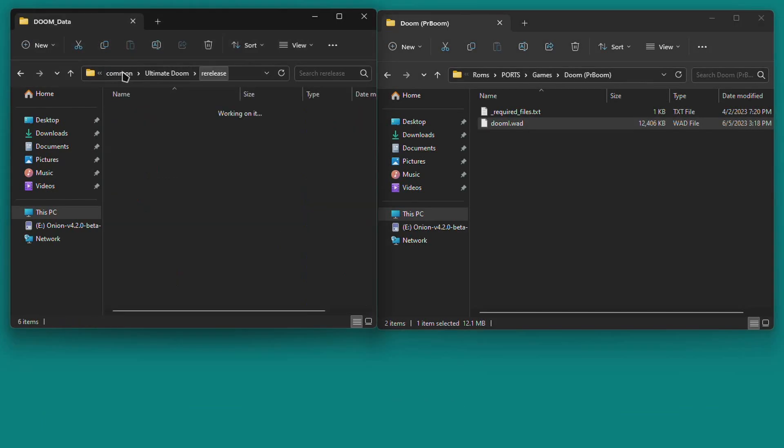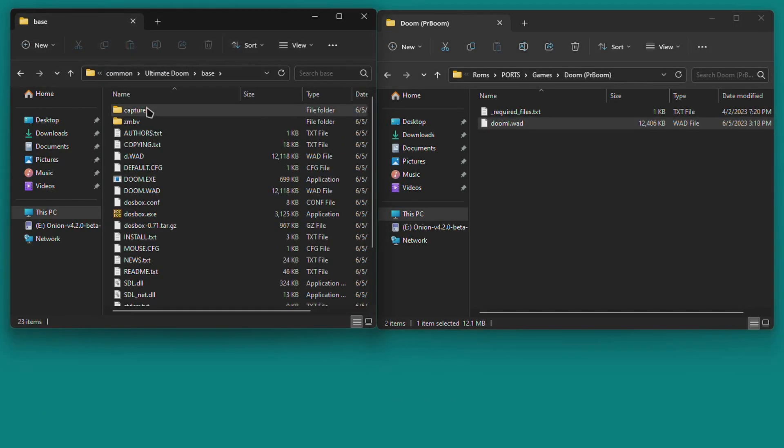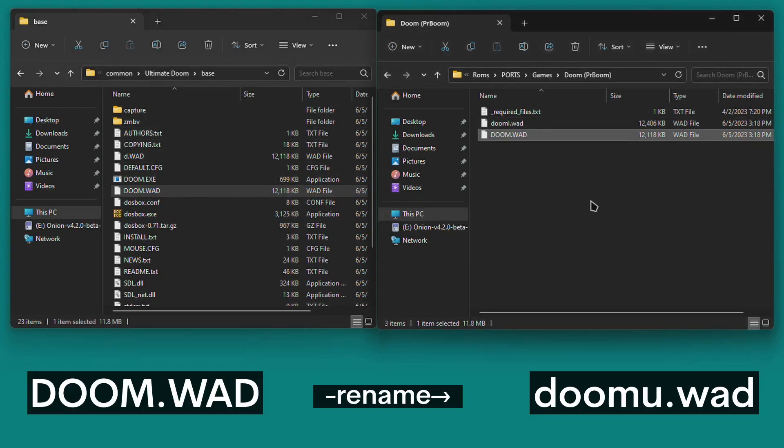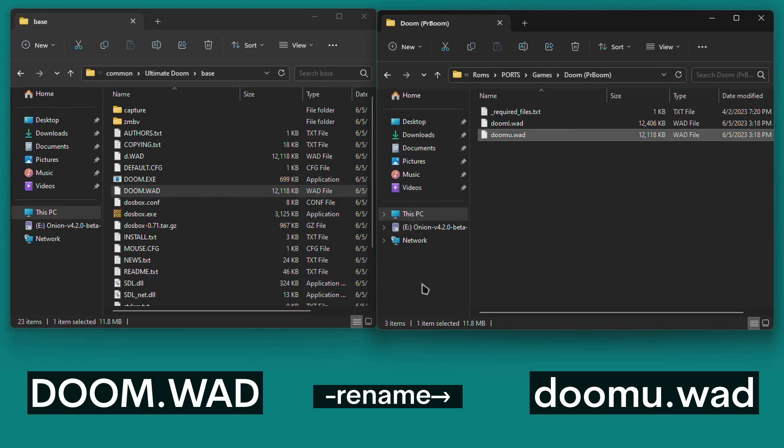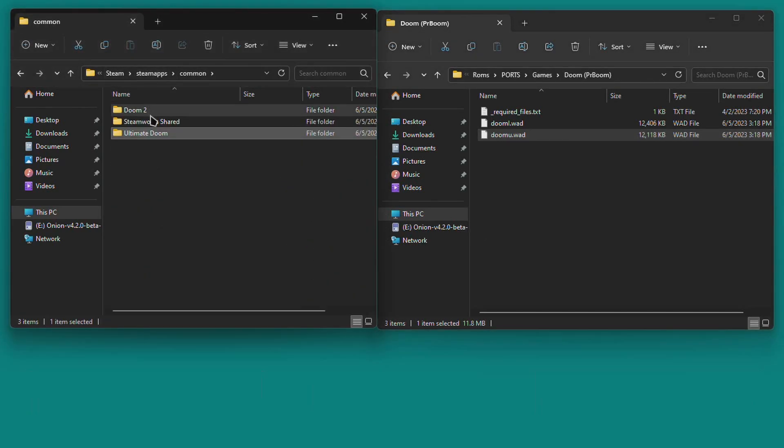For the Ultimate Doom, return to the Ultimate Doom folder, then open the Base folder and find doom.wad. Copy that file over to your Onion OS SD card into the same Doom PRBoom folder. Then rename it exactly like this, doom.u.wad, all in lowercase. That's Ultimate Doom, good to go.